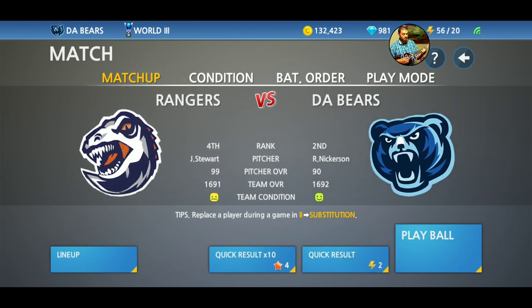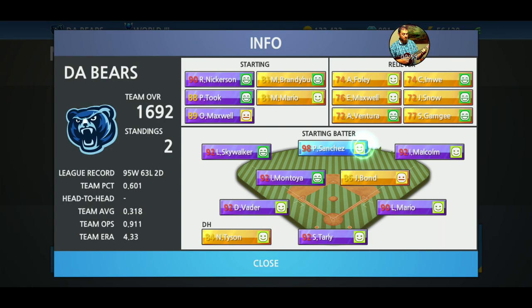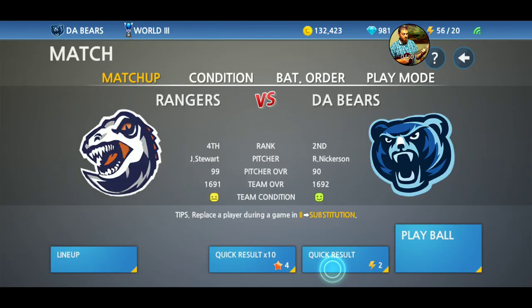Matchup just shows you who you're playing. It shows you who's pitching for both of you, your pitcher's overall, your team's overall, and your team's condition. I'm DeBears, we're in second place, I'm pitching, my overall is 90, the team's overall is 1692, and we are in a light green condition.